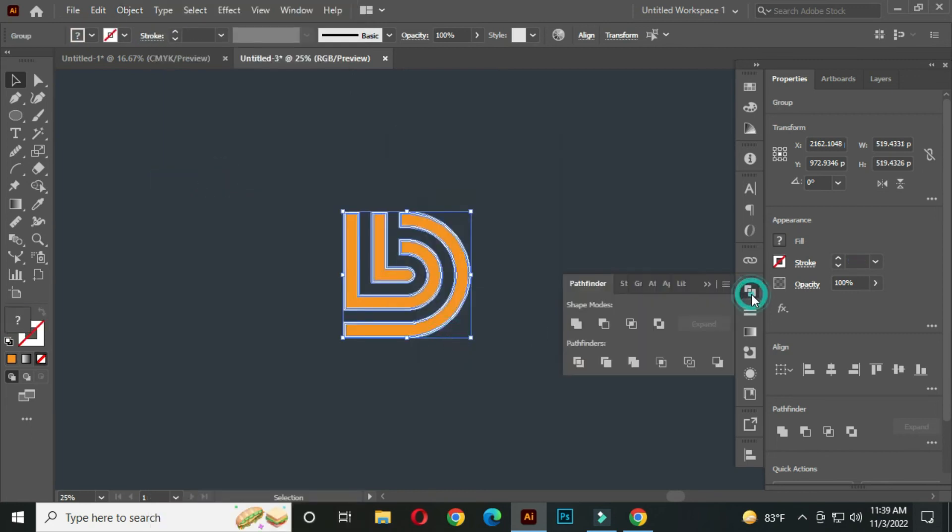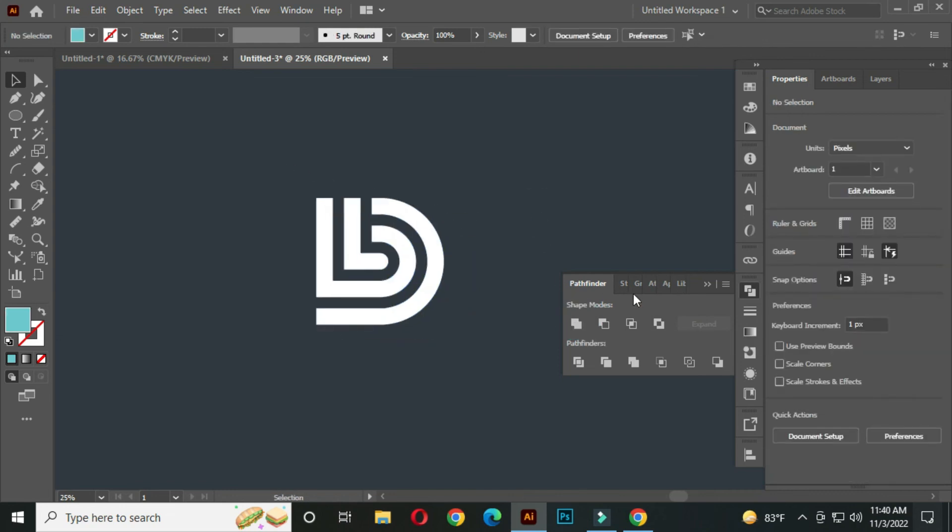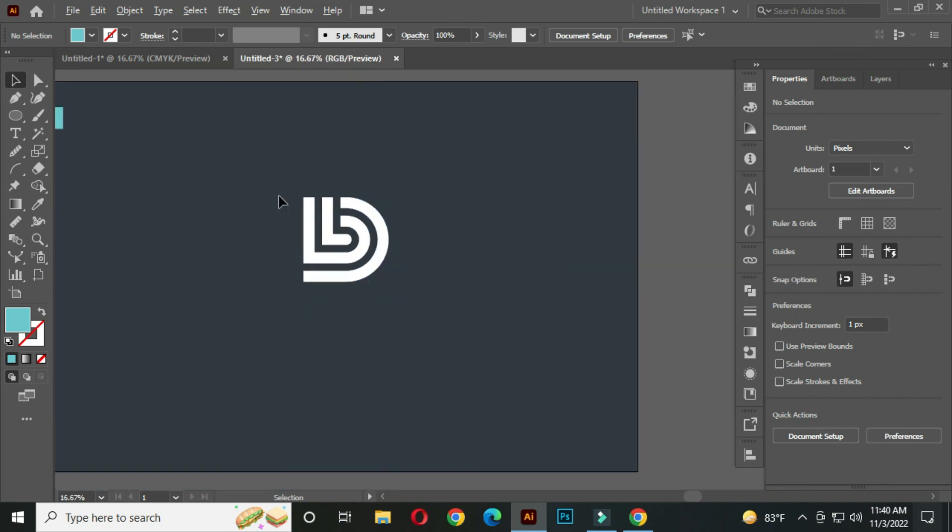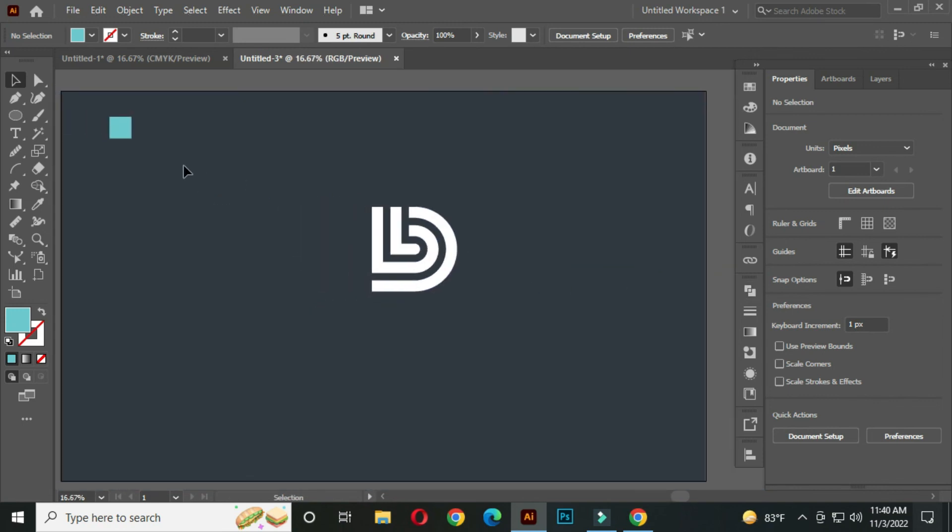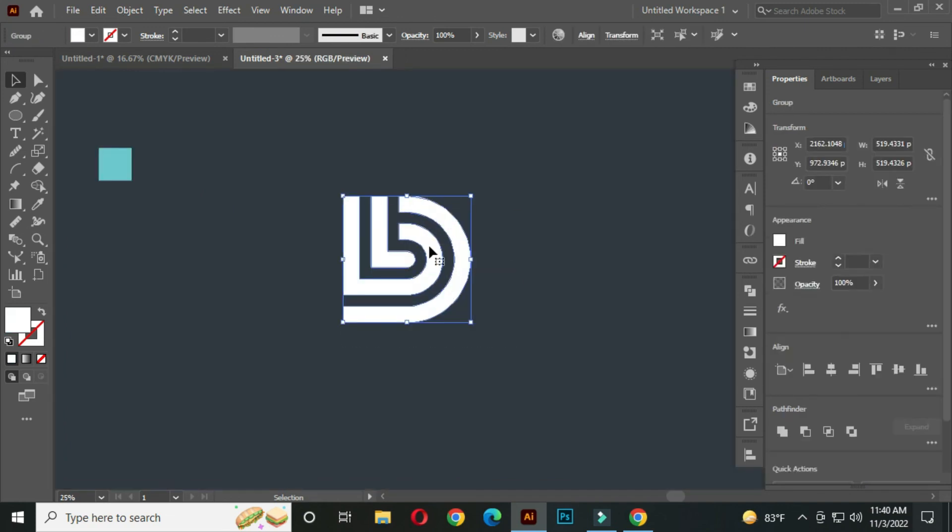Go to the Pathfinder, Compound. Now select the logo with the Eyedropper tool, pick this color. OK, our logo design is complete.